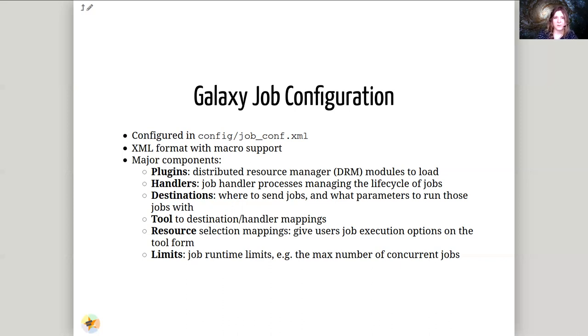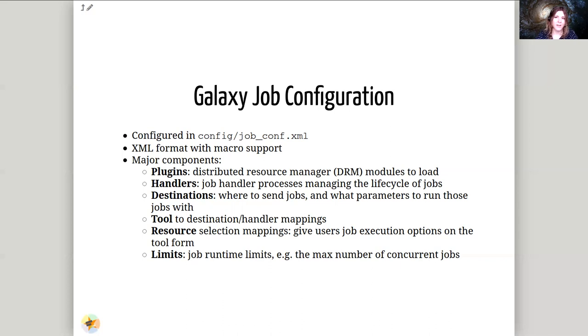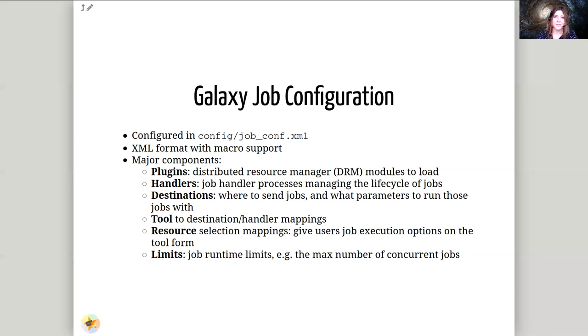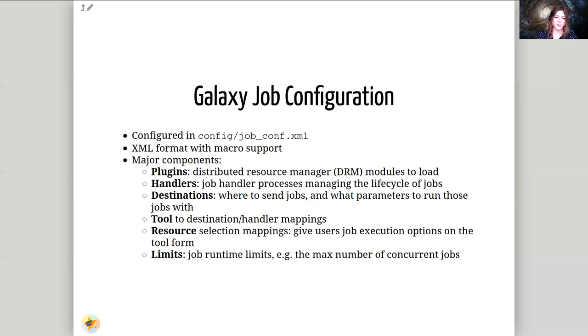Additionally we have tools, these are just the individual Galaxy tools and how we want to map them to individual destinations. Resources, these are a section that let us provide in the tool form some additional information the user can select. We can provide for instance a select box saying, hey I know this job is going to be very quick, I have a very small file, so give it less resources, something like that. As well as limits, these are limits to help preserve the quality of service of your cluster, by limiting the runtime of jobs, limiting the maximum number of concurrent jobs, that sort of thing.